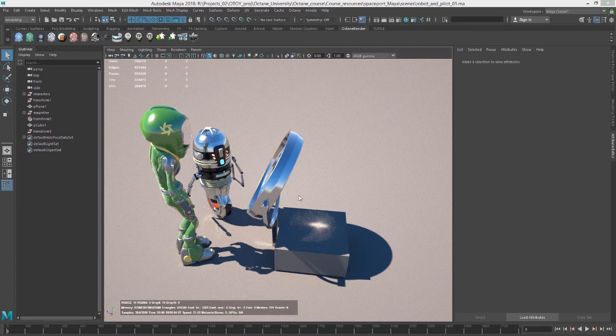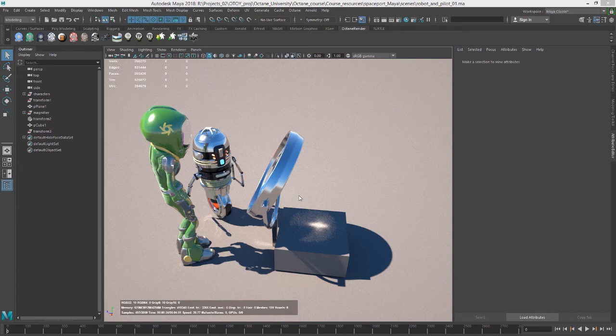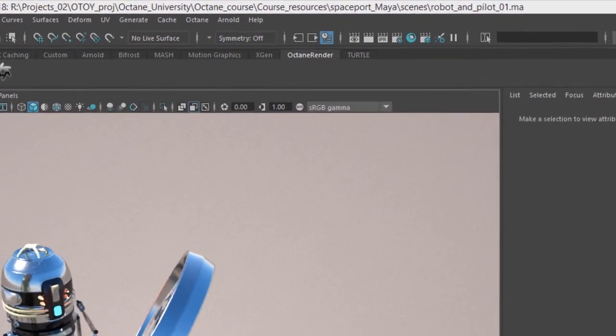Hi, this is Eric for Otoy. In this video, we're going to take a look at working with normal maps in Octane for Maya.